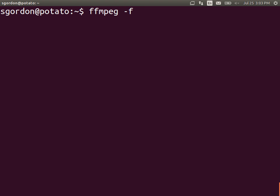We want to record from a special device. Normally with FFmpeg, we can specify where do we get the video from. Well, we use the minus F option, and it's called X11 grab. Because in Linux, the display is run by a software called X11. So what this tells FFmpeg to do is to grab everything on my display, on my screen.